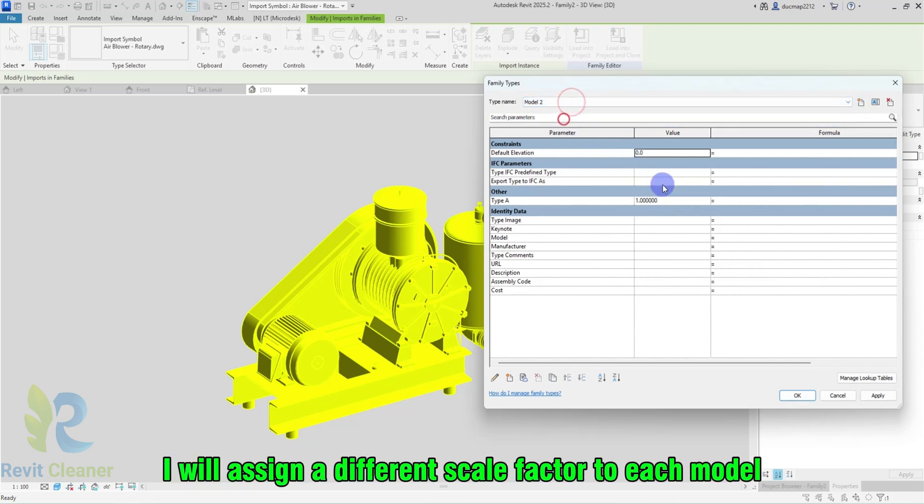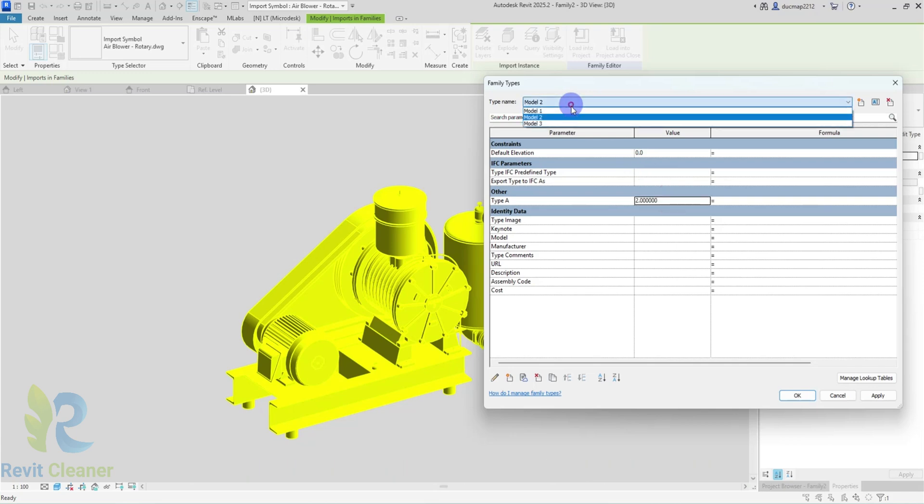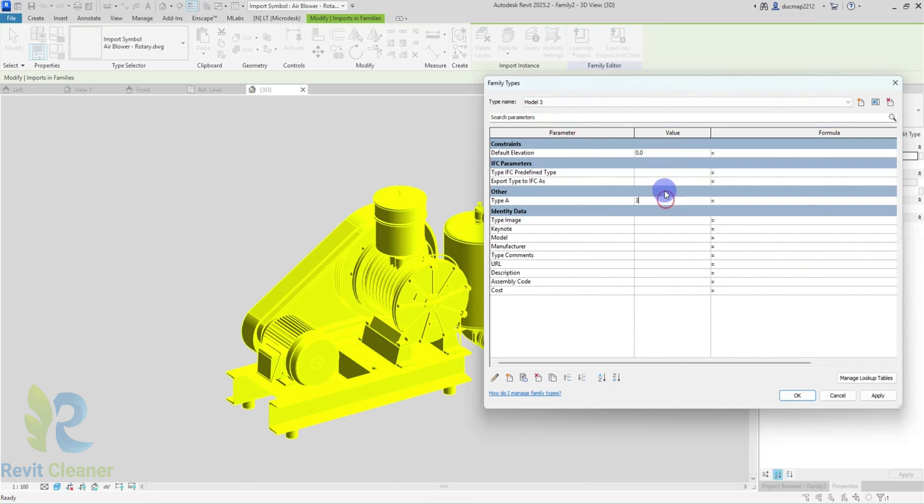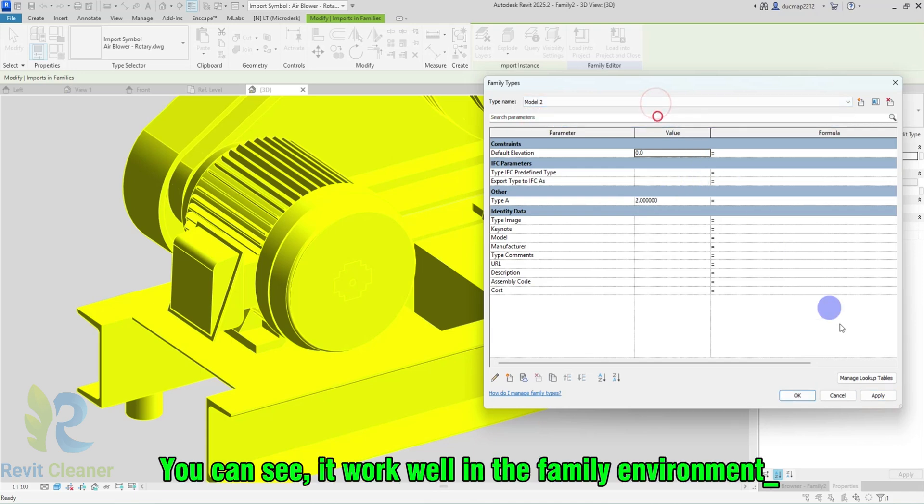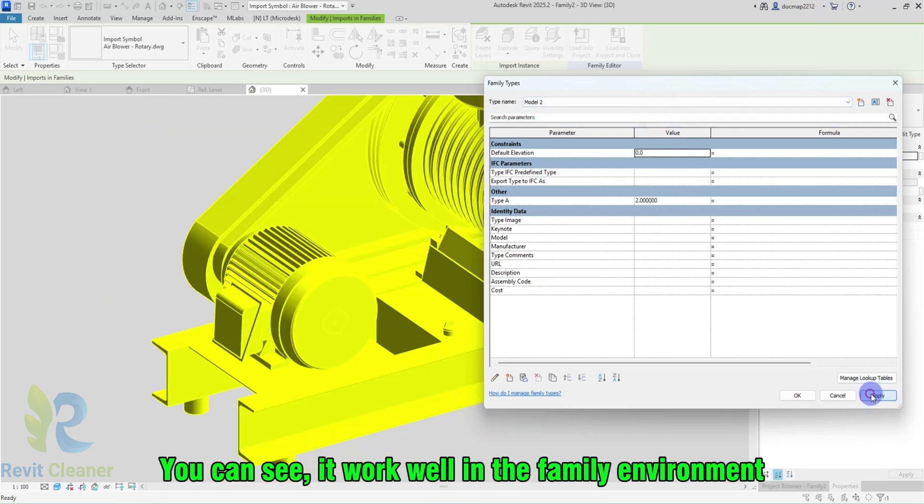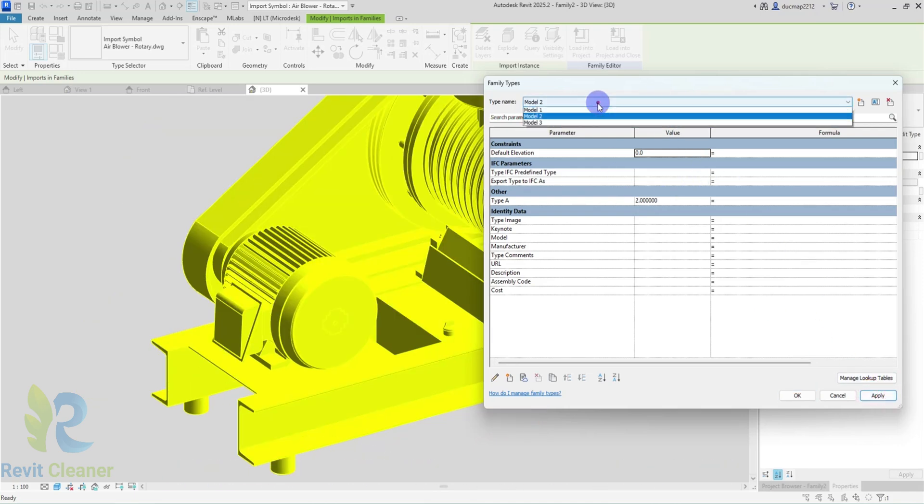I will assign a different Scale Factor to each model. You can see, it worked well in the family environment.